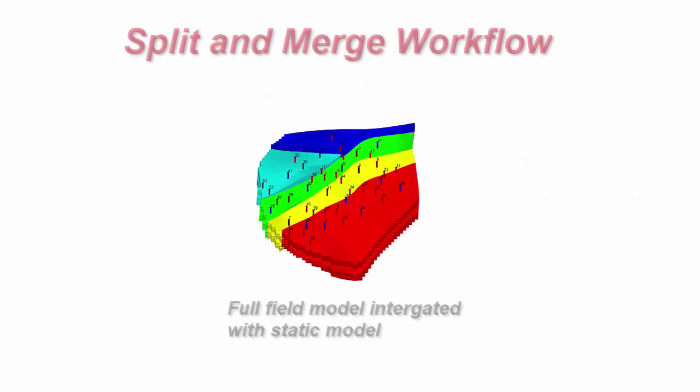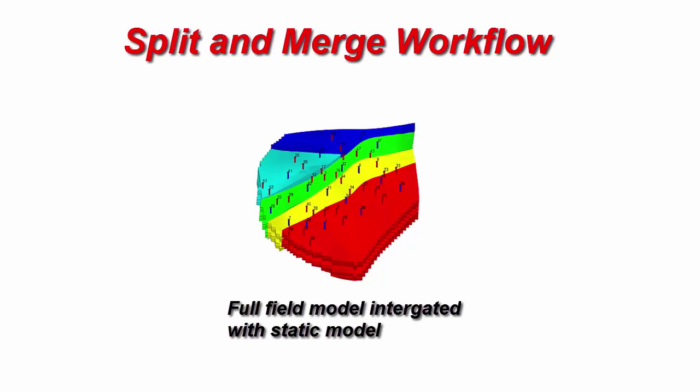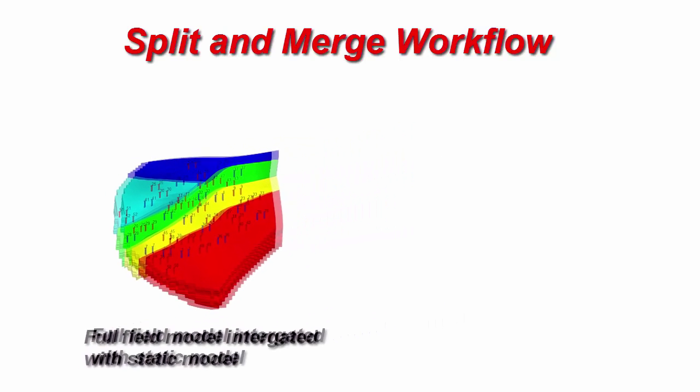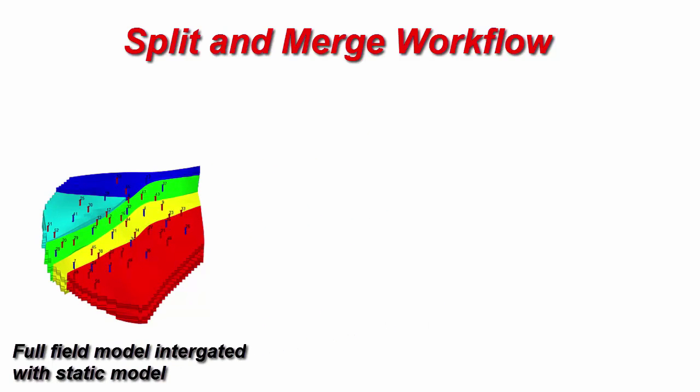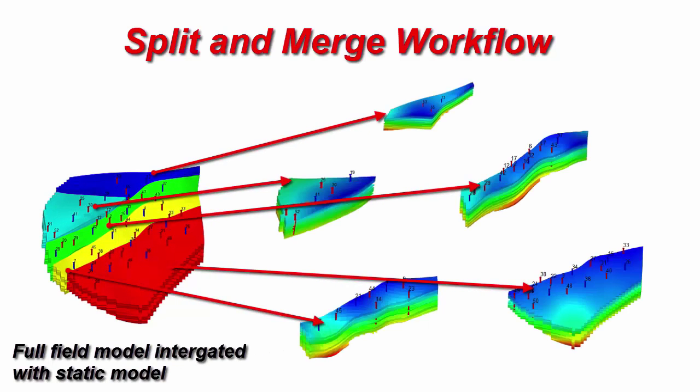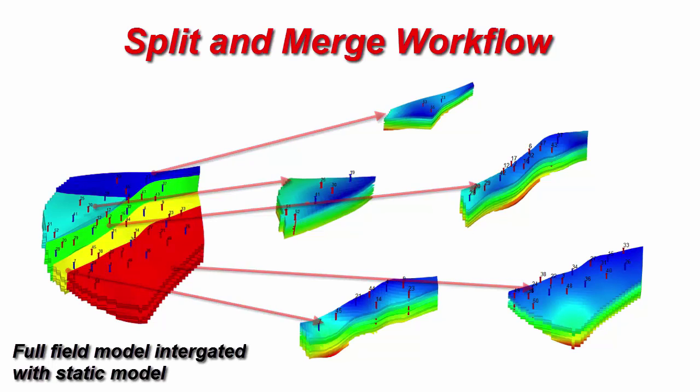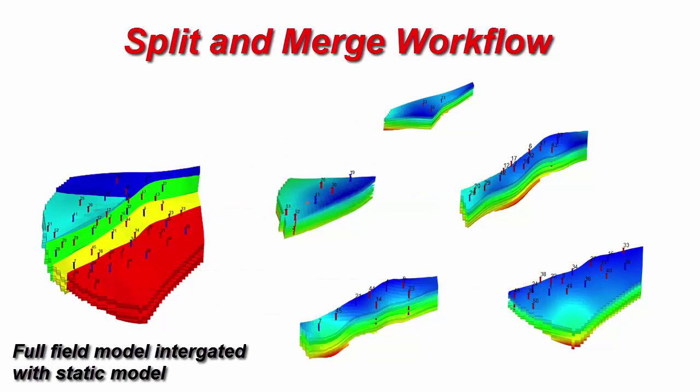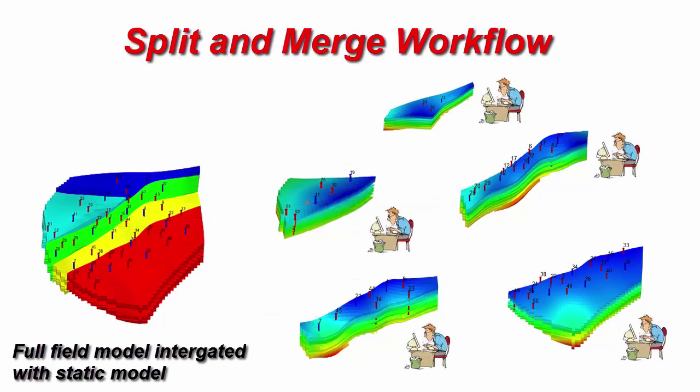T-Navigator provides the smart workflow for this purpose. We have a full-field model integrated with a static model that should be used for long-term forecasts. We define the boundaries of our sectors, and split the model into parts automatically. Then we need to calculate the full case one time to save boundary conditions for our sectors. Now, we can distribute the work between several reservoir engineers. We give each of them one model sector.